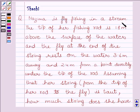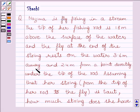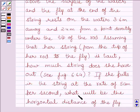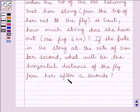Nazima is fly fishing in a stream. The tip of her fishing rod is 1.8 meters above the surface of the water, and the fly at the end of the string rests on the water 3.6 meters away from her and 2.4 meters from a point directly under the tip of the rod. Assuming that her string is taut, how much string does she have out? If she pulls in the string at the rate of 5 cm per second, what will be the horizontal distance of the fly from her after 12 seconds?